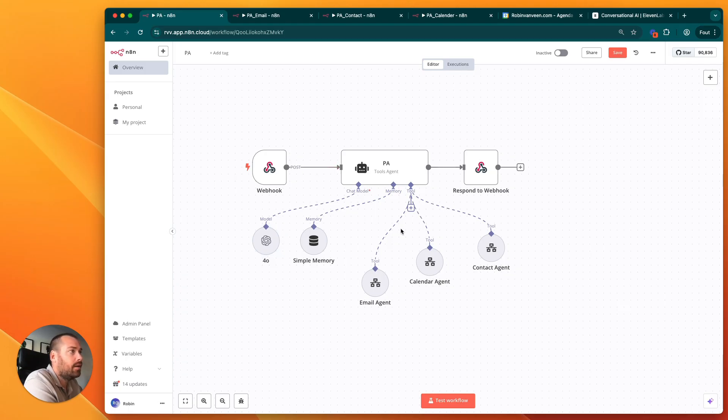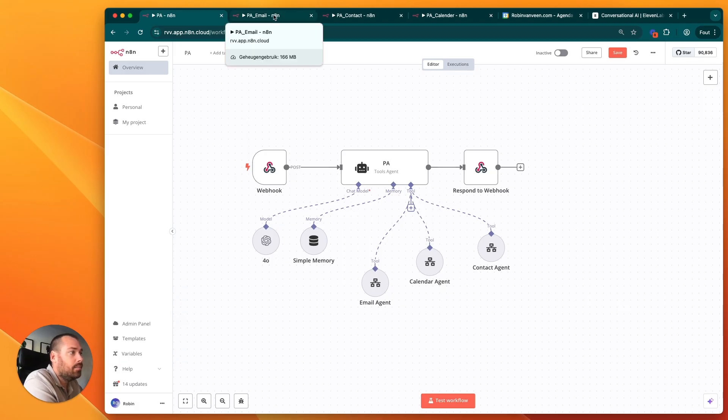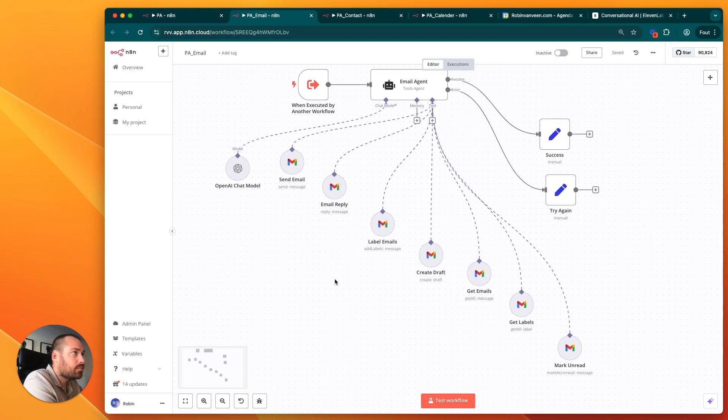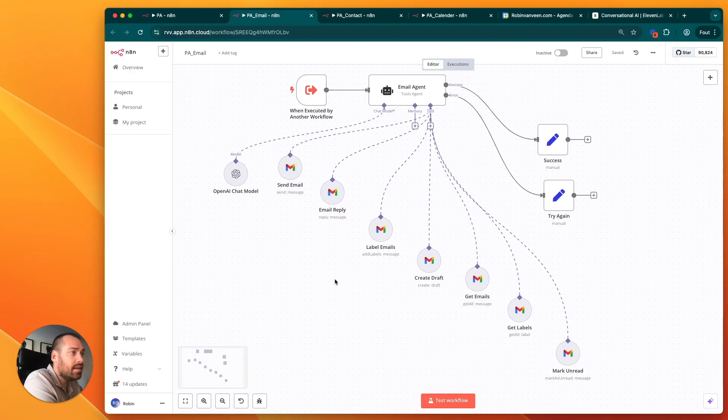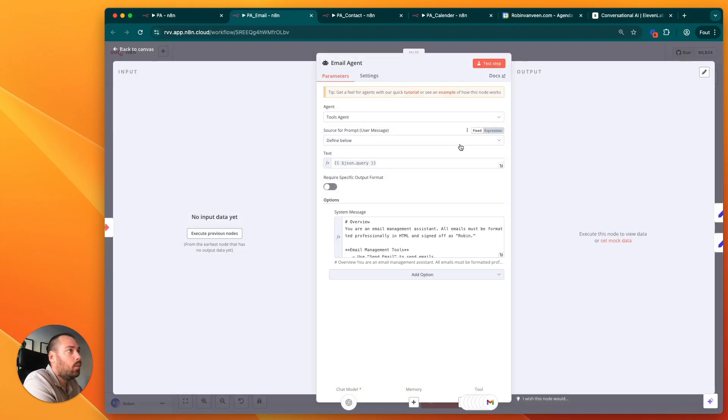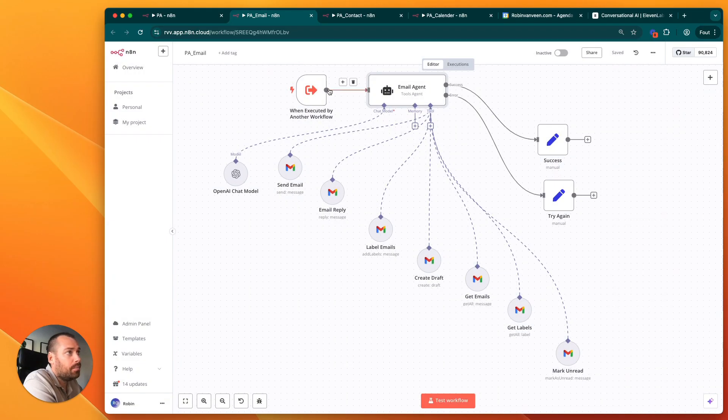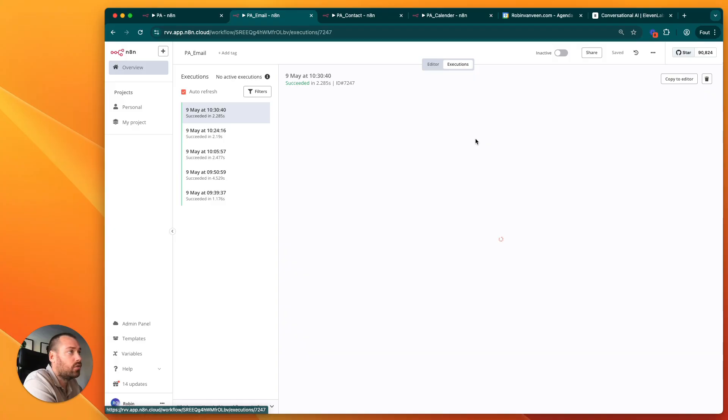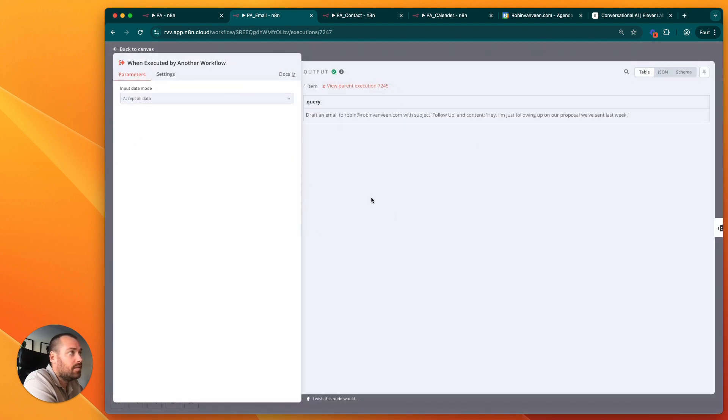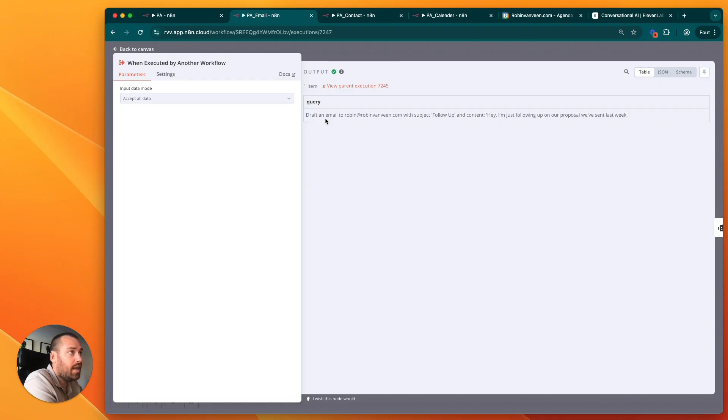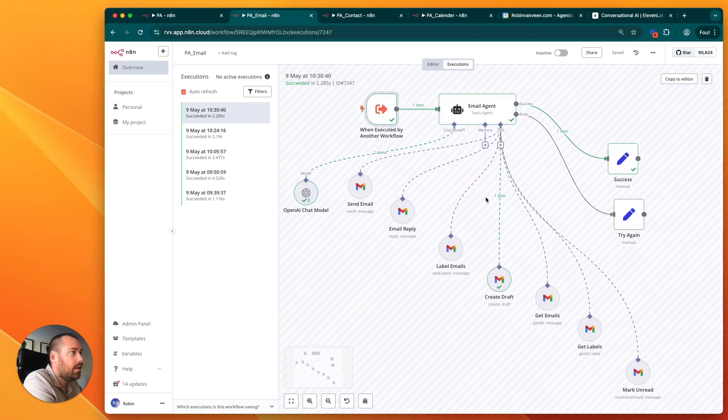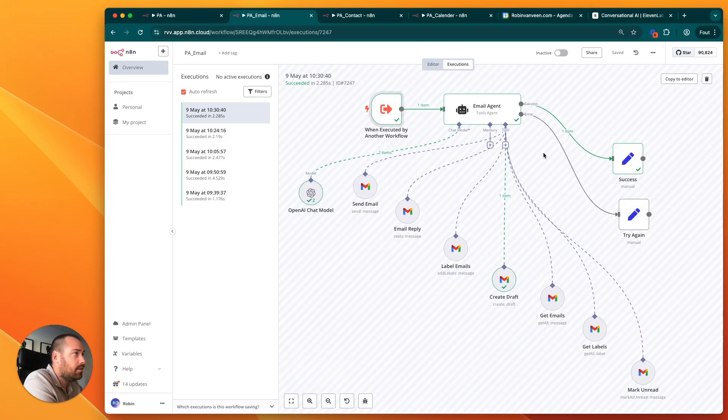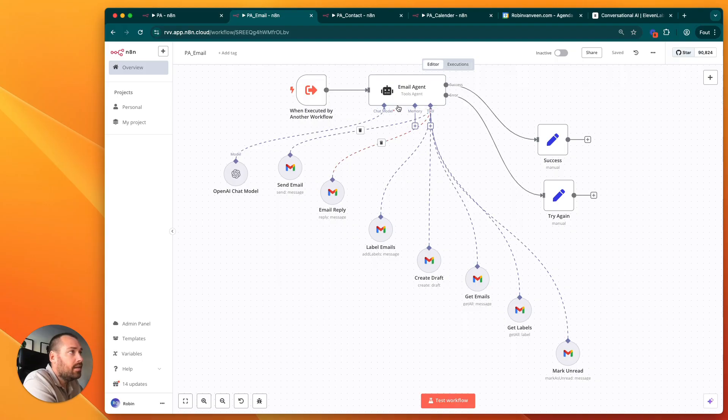Now we can go over to the next agents. Let's go to the email agent. This is also a tools agent where I say, with the information you get from another workflow, for example in this one drafting the email, this is the query: draft an email to Robin with the subject follow-up and the content. This is the task that the other PA agent gave to this agent, and this agent then chooses the right tool to add the draft.